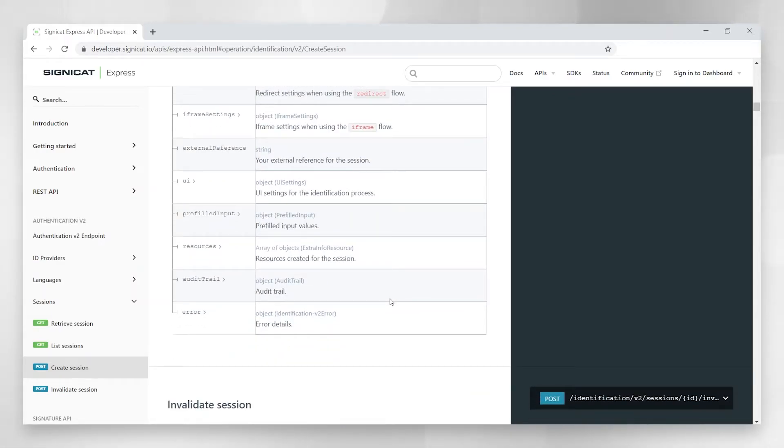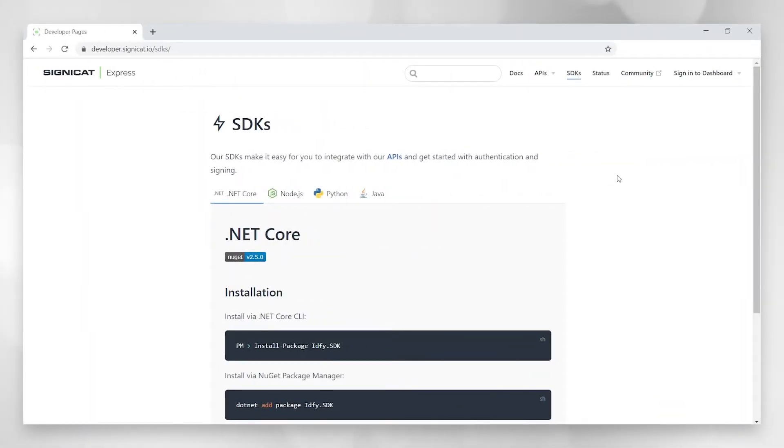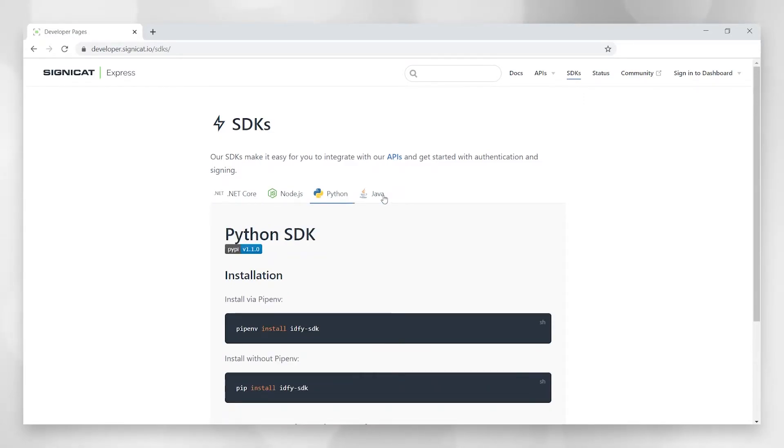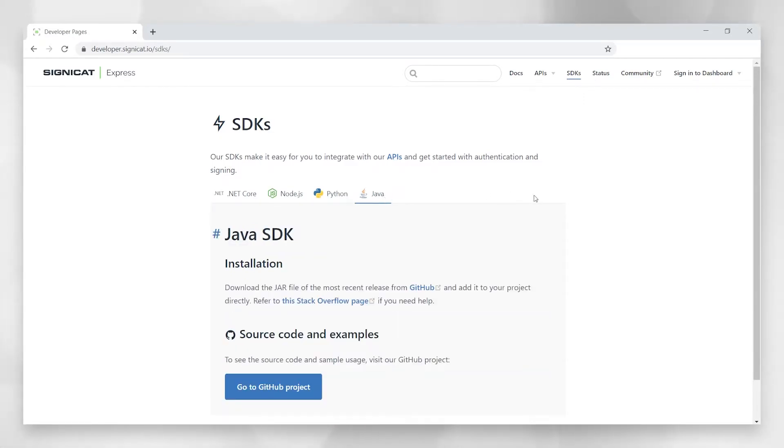Let's move on to SDKs. These SDKs make it really quick and easy for you to integrate to our APIs using different programming languages. We provide SDKs for .NET, Node, Python, and Java. All our SDKs are also openly available on our GitHub page.